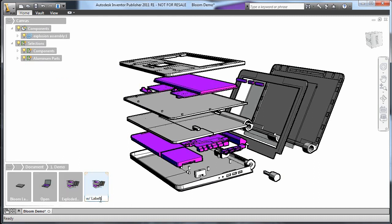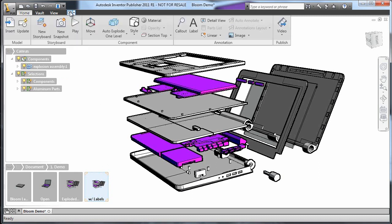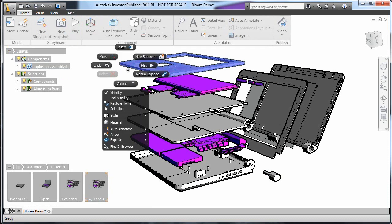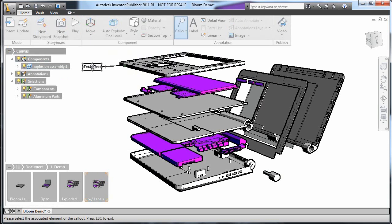It's good practice to name each snapshot so that I can quickly navigate longer animations. If I right-click on the part that I want to label, I just select Callout from the context menu. Clicking on the part defines where the arrow ends and I just place the text box wherever I want it.